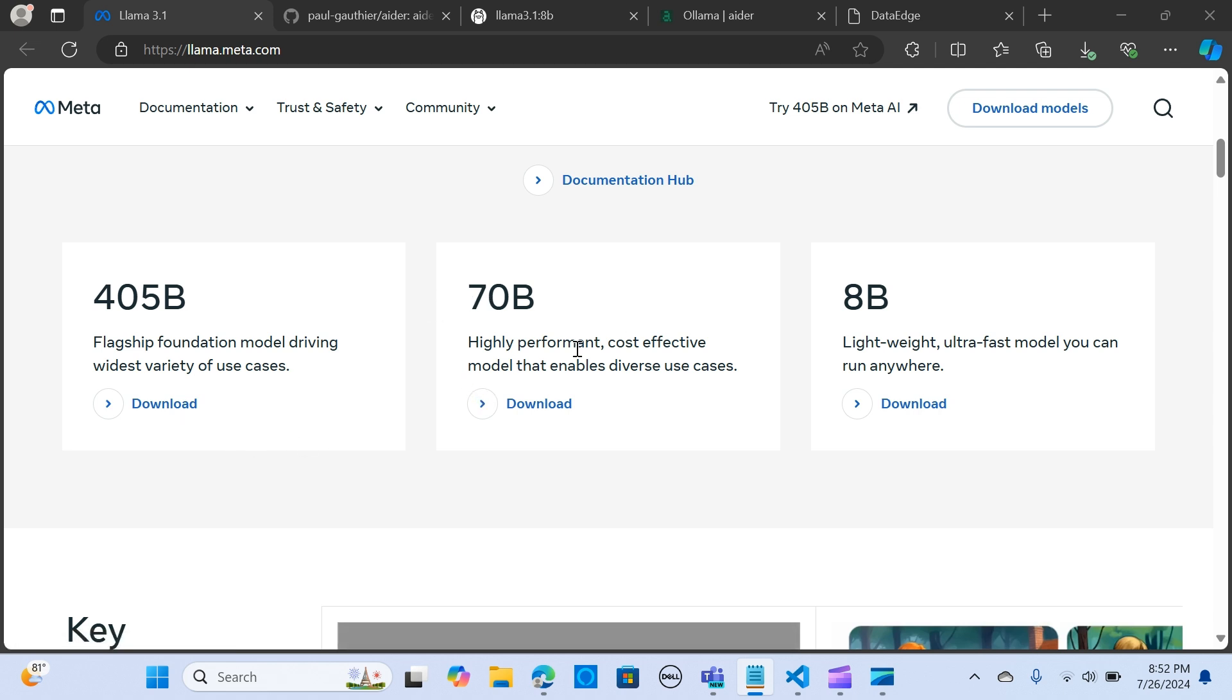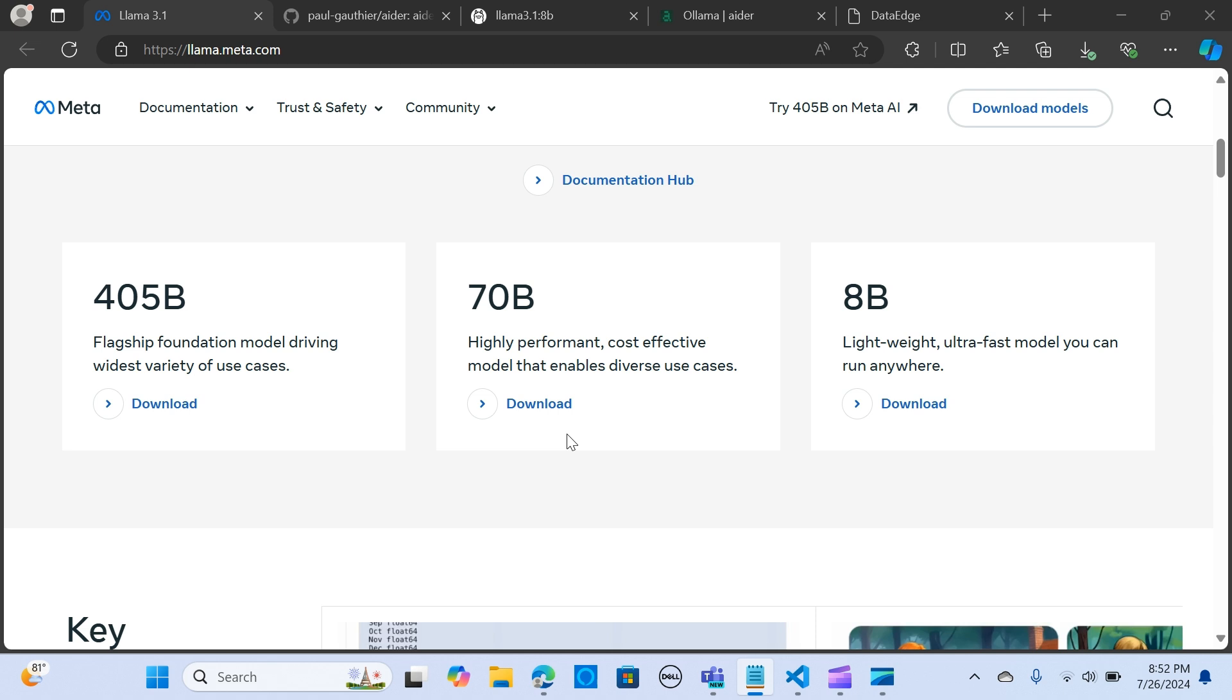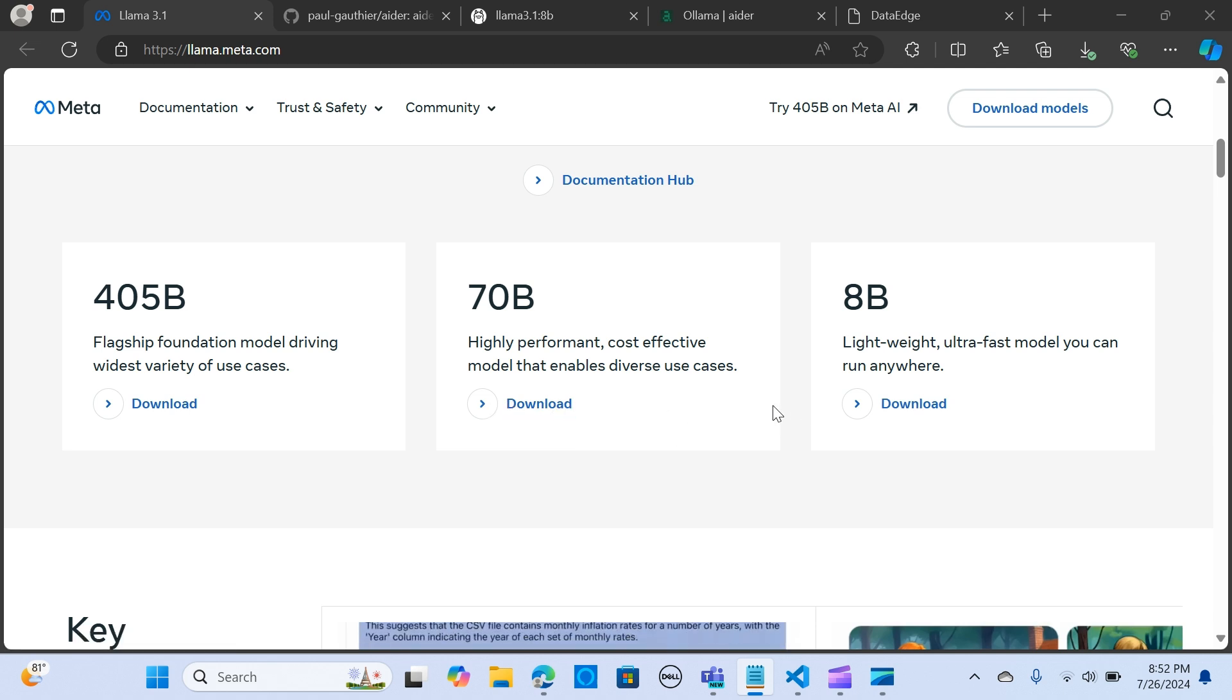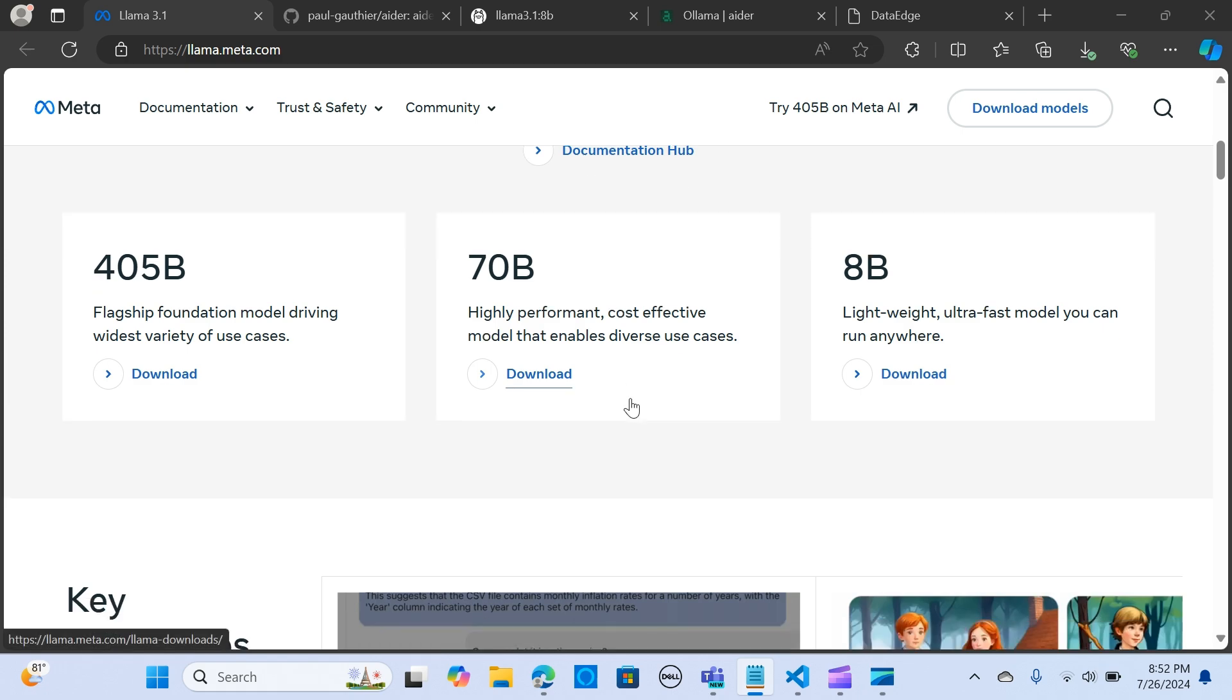We also have the 70 billion which is a highly performant and cost effective model that enables diverse use cases. The lightweight 8 billion parameter is an ultra fast model that you can run anywhere.